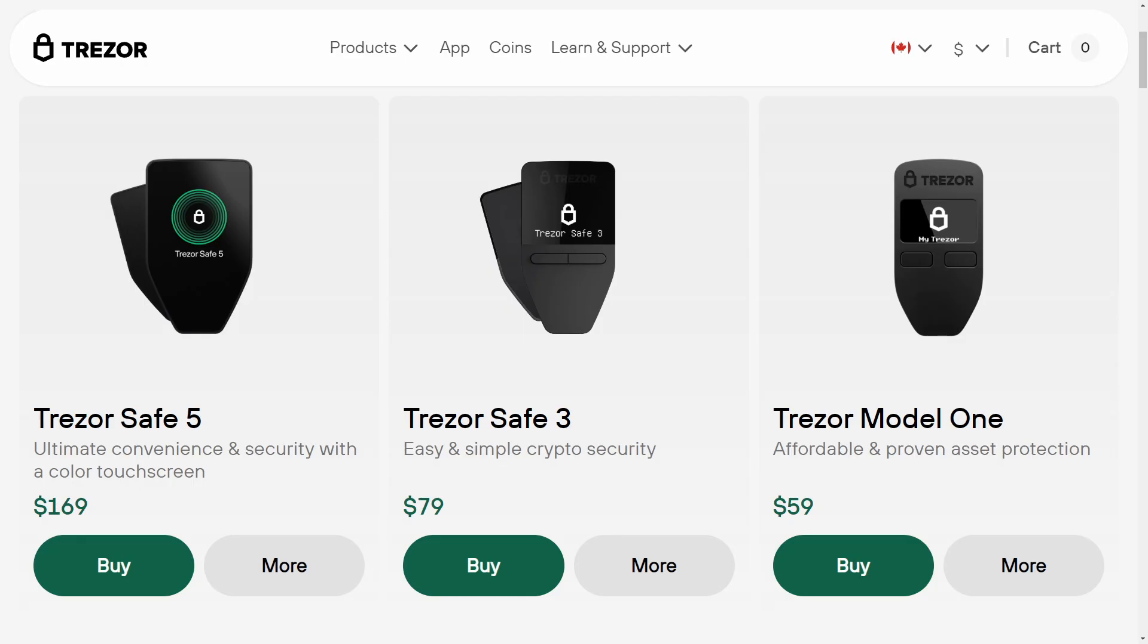In this video I'm doing an unboxing, setup and review of the Trezor Safe 5. The Trezor Safe 5 was recently released by Trezor and is taking the place of the Trezor Model T as the new top of the line hardware wallet from Trezor, which includes the most features and functionality of any of their devices.